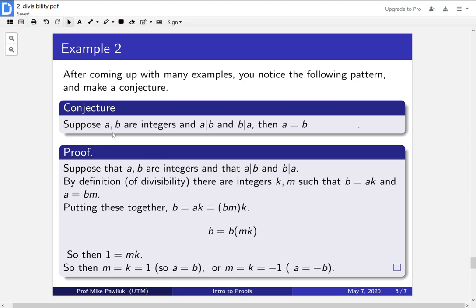So how do we modify our conjecture? Well, going back to our conjecture, if a and b are integers and a divides b and b divides a, then it's not always the case that they're equal. But sometimes one might be the negative of the other. So let's fix our conjecture.